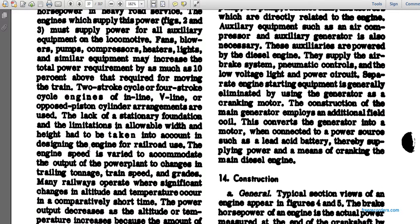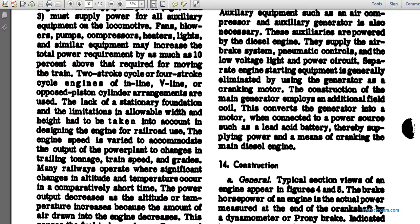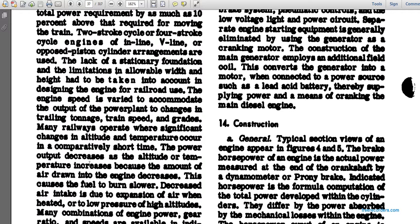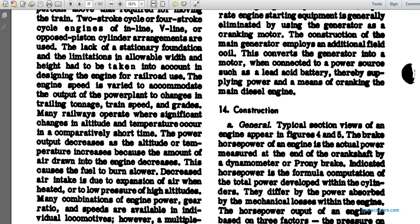At altitude, power output decreases as temperature increases because the amount of air drawn into the engine decreases. This causes the fuel to burn more slowly, decreasing air intake and expansion. Air at low pressure at high altitudes, combined with heat, further reduces combustion efficiency. Many combinations of engine power, gear ratio, and speeds are available.